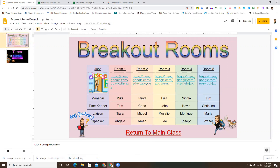You can always put student names on the slide, and even add group jobs - like manager, timekeeper, liaison, or speaker. You can switch names if you want them to have different jobs on a daily basis. You can present your screen and show this so students know where to go. If you're not going to provide a copy for each student in Google Classroom, just copy the links from the extension and put them in the chat.